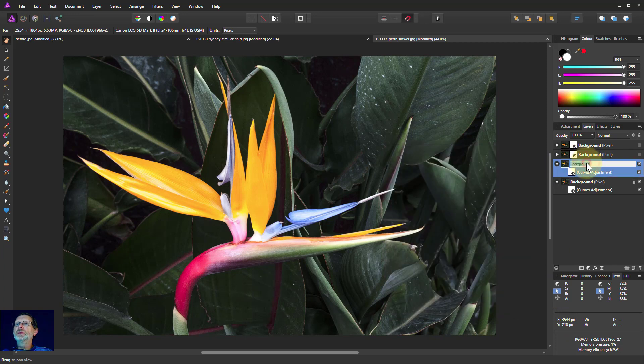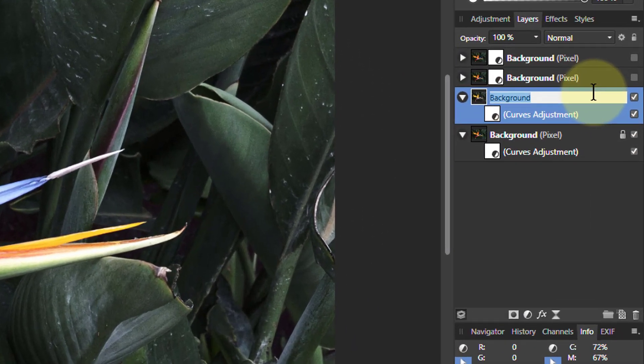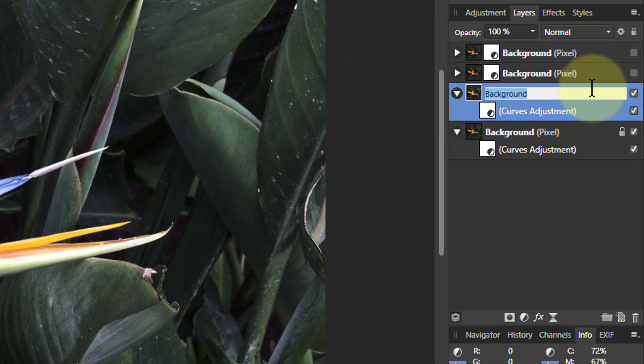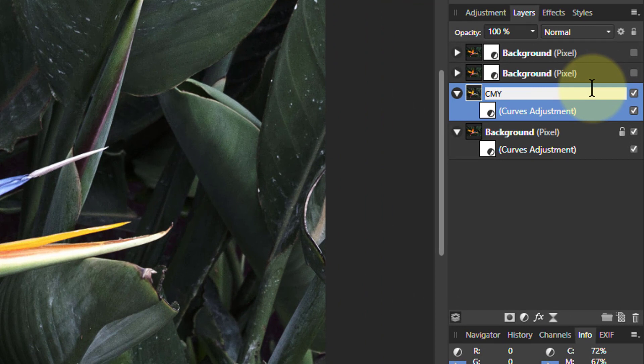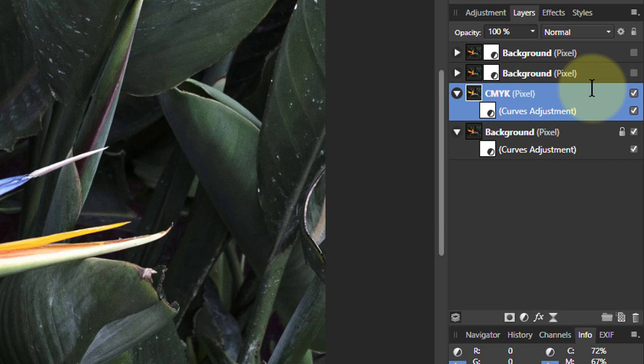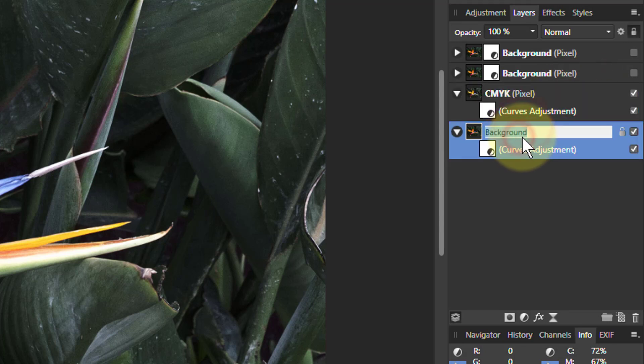And we'll call that one CMYK. There. Let's call this one original.